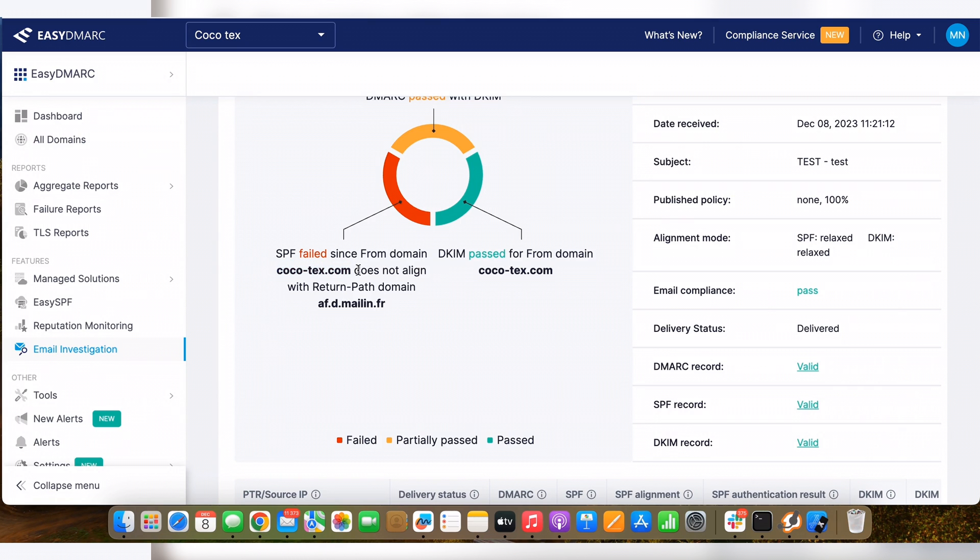But there is nothing to worry about, since DMARC requires either SPF or DKIM to be aligned. So here all my emails sent from Brevo are DMARC compliant with the help of DKIM record.